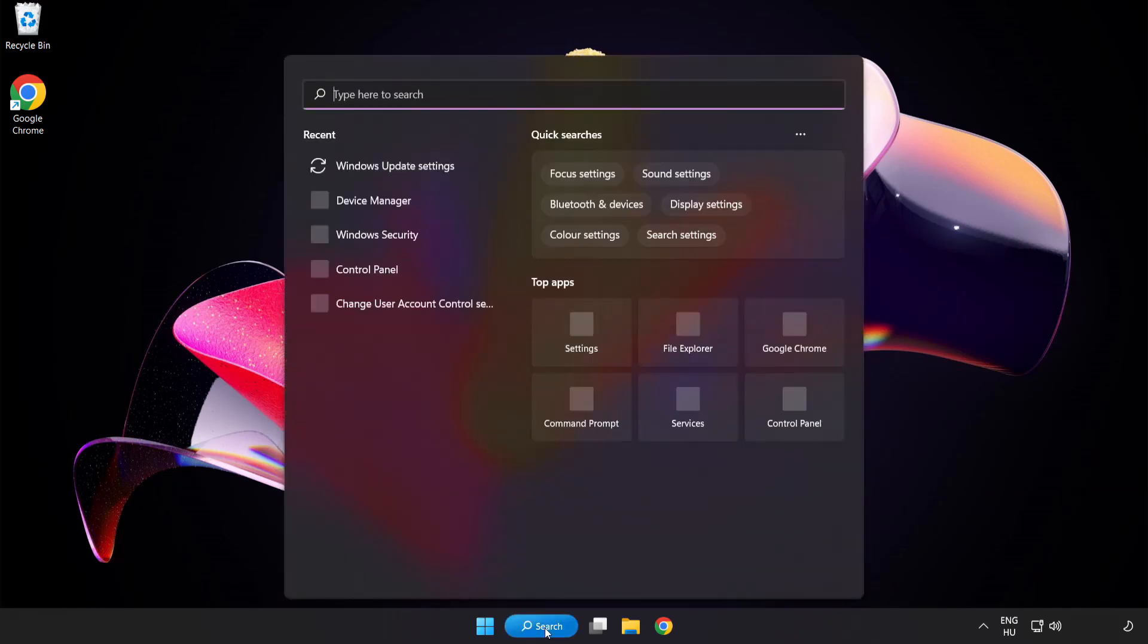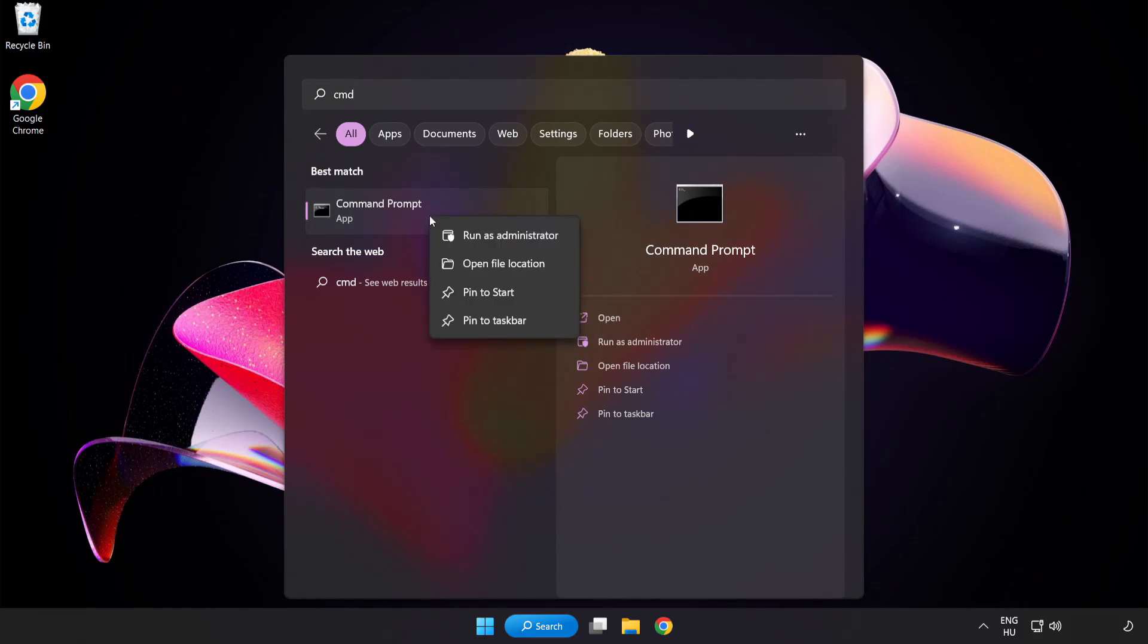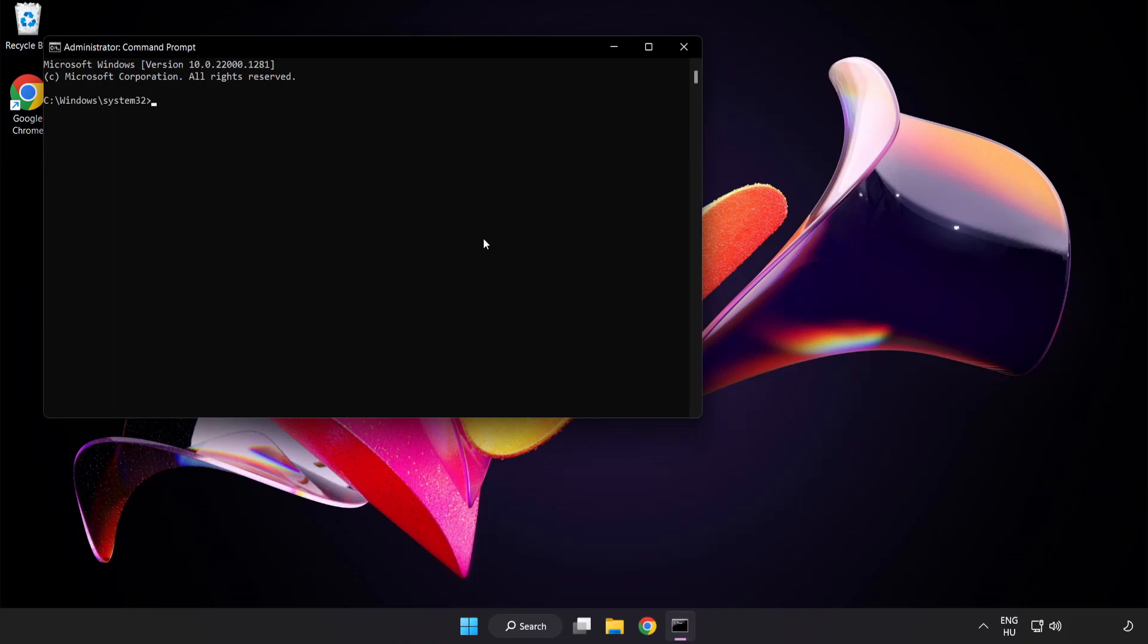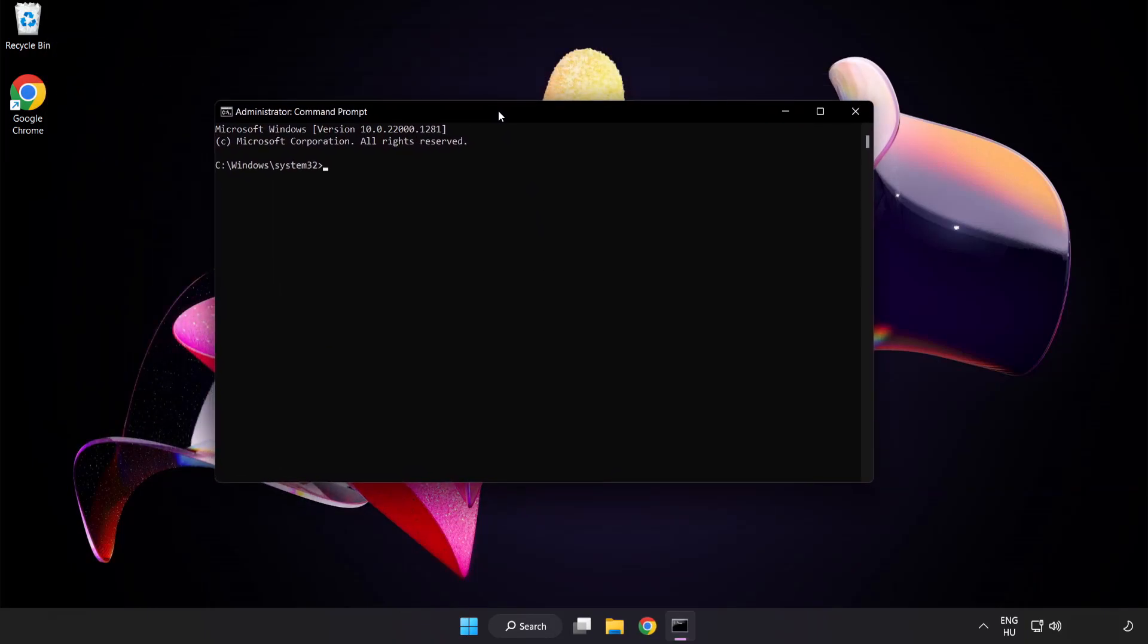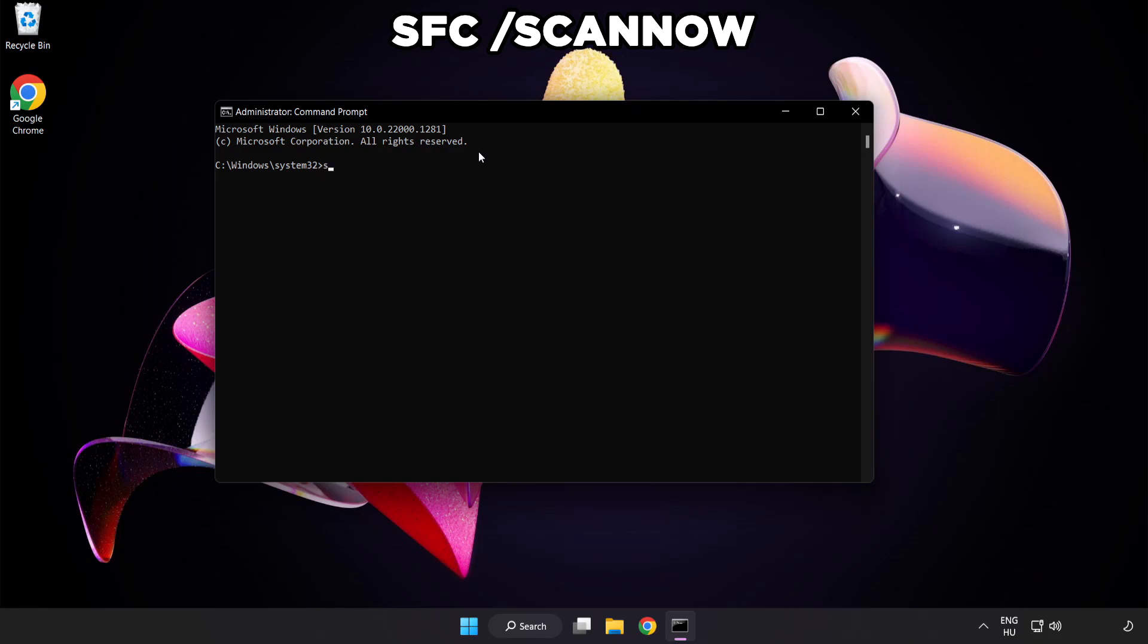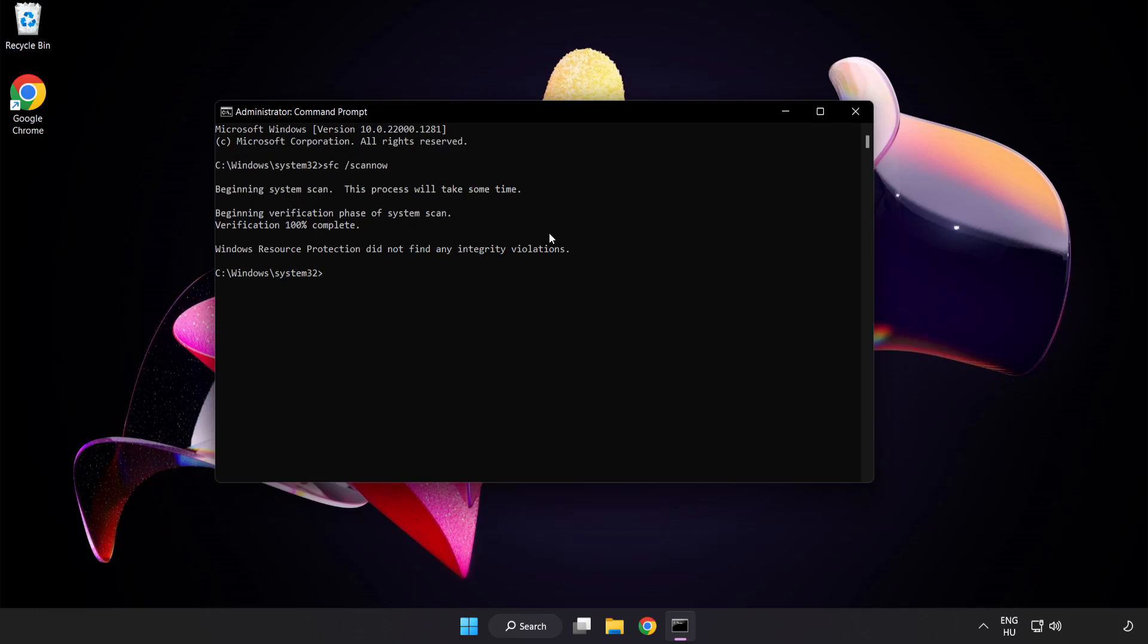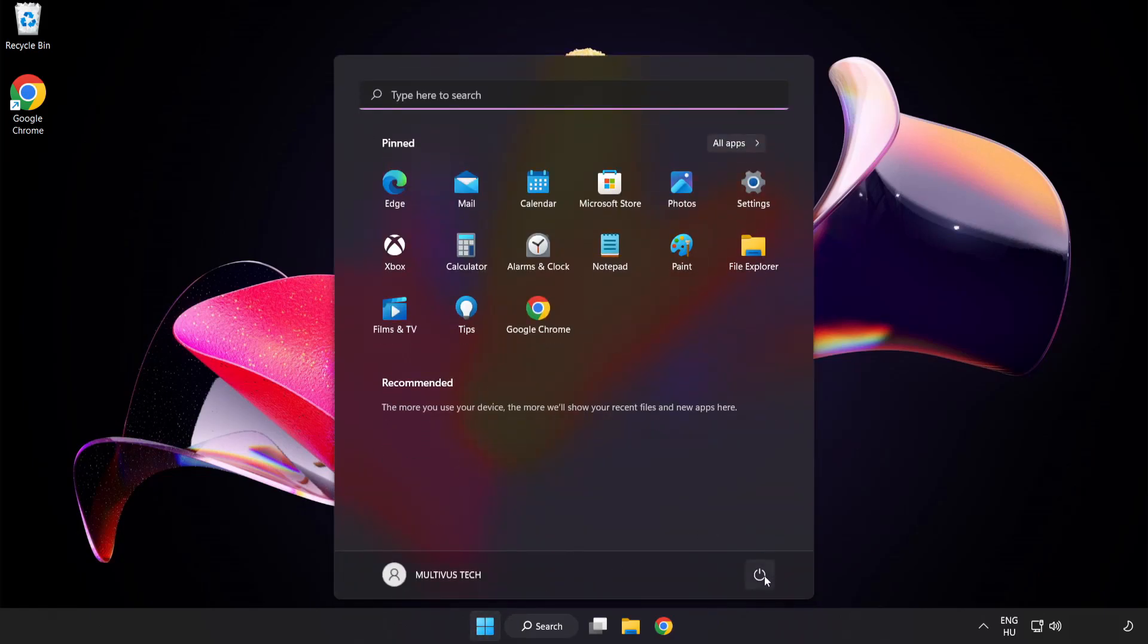Click the search bar and type CMD. Right-click Command Prompt and click Run as Administrator. Type SFC scan now. Wait. After completed, close the window and restart your PC.